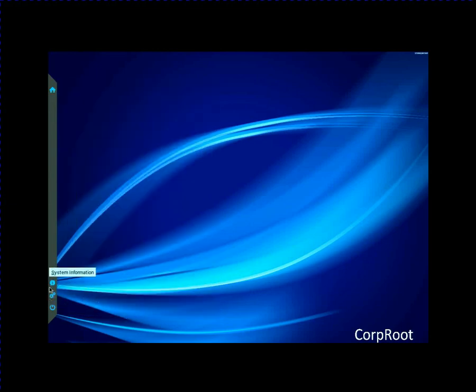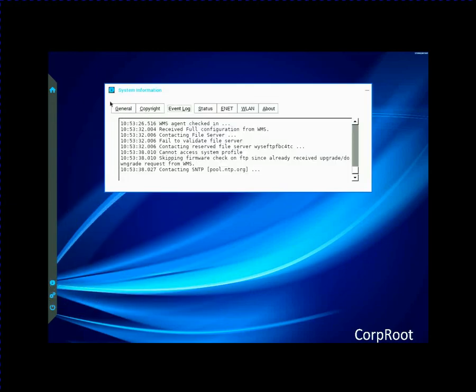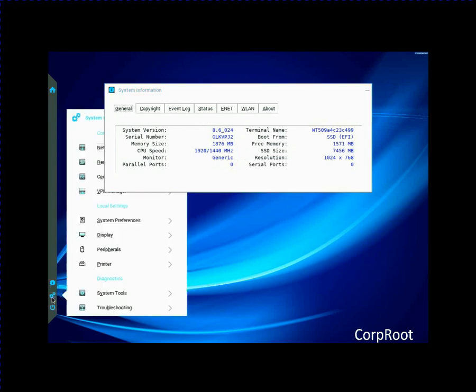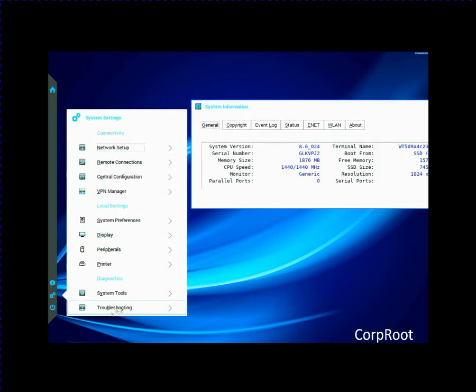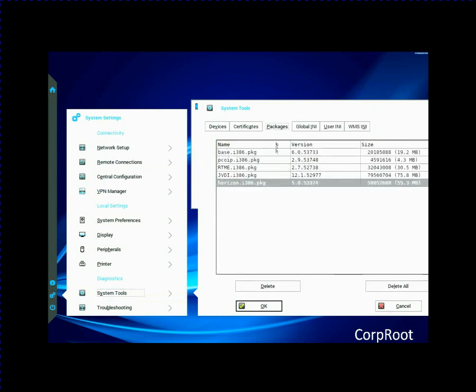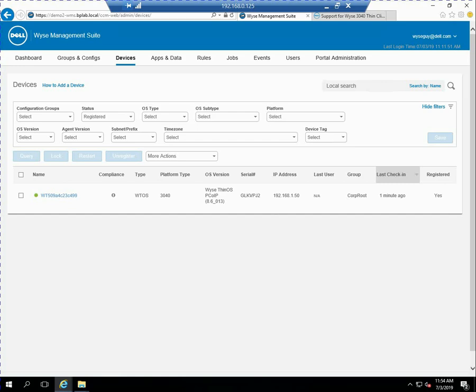So let's go ahead and just click on system information and let's confirm. There it is 86024. Remember we were at 86013 before. So this device had shipped from the factory with 13. We've upgraded it with the raw file to 024. If you look under system tools and packages, you can see the updated packages and also the addition of the jvdi package to the device.